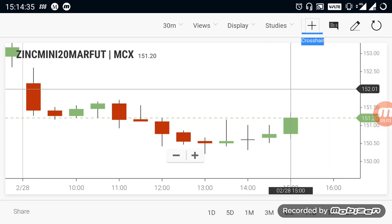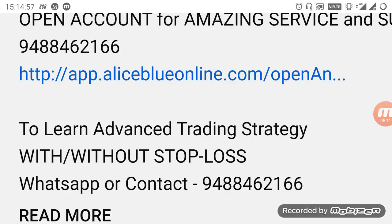On a further cut above 152, you can expect zinc to move into a more confirmed uptrend. We are also taking advanced trading strategy classes — if you want to know about it, WhatsApp or contact the number given below. If you want to open your demat trading account, select the link in the description. If you want to see more videos like this, kindly subscribe to the channel and click the bell icon. Thank you.